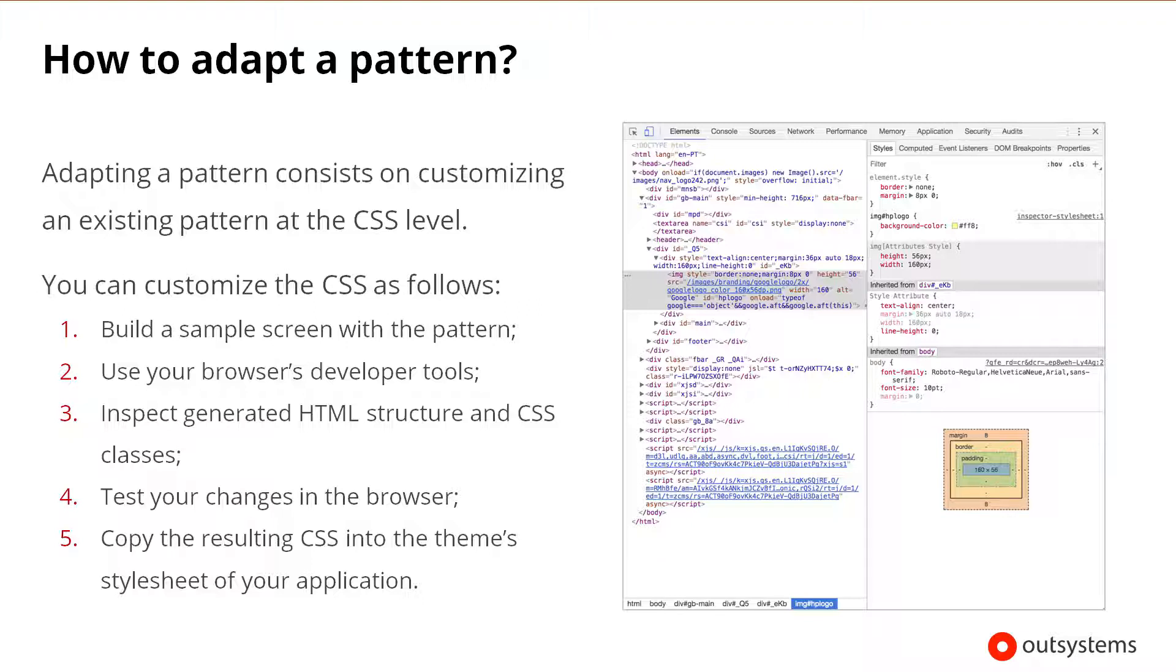The workflow for changing a pattern's CSS stylesheet typically involves using your chosen browser's developer tools to analyze the CSS of the original patterns and use it as a starting point. To accomplish that, you would first need to build a sample screen with the pattern. Then, you would open the browser developer tools to inspect the HTML structure and the CSS styles and classes used in the pattern.